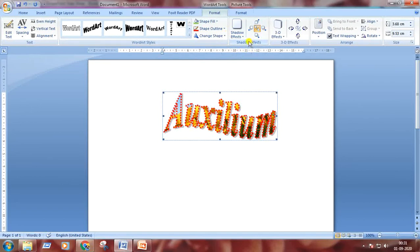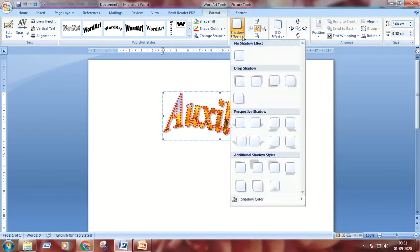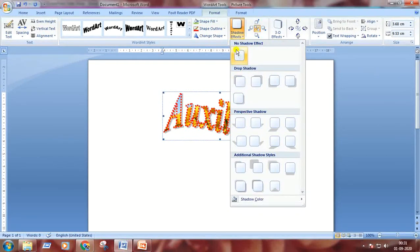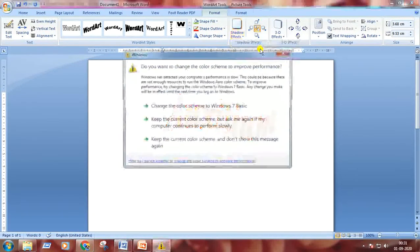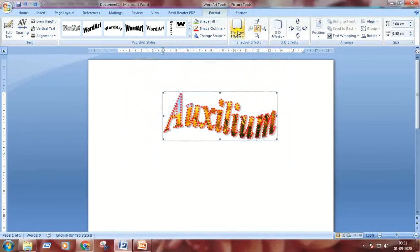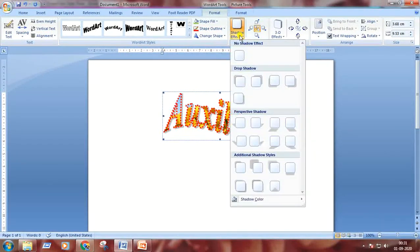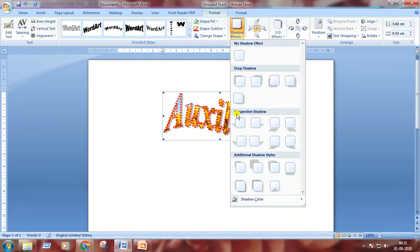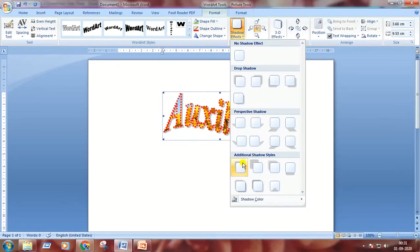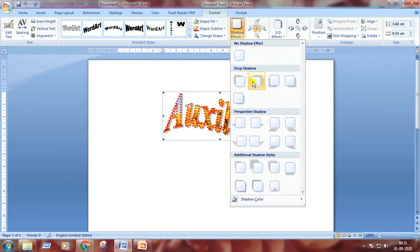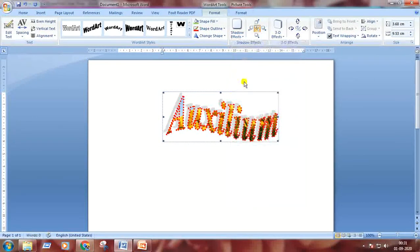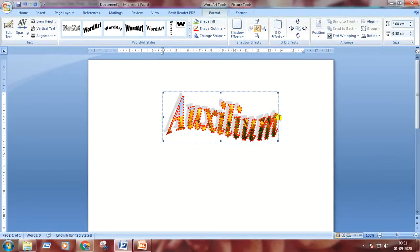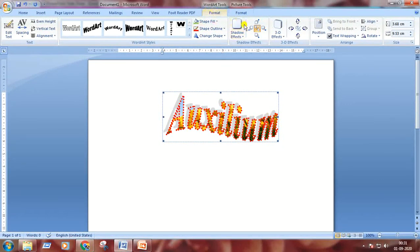Then we will apply shadow effects. The first one is no shadow effect. Then drop shadows are here, then perspective shadow, and additional shadow styles. I'm choosing this one. A shadow effect is coming at the back side of the font.